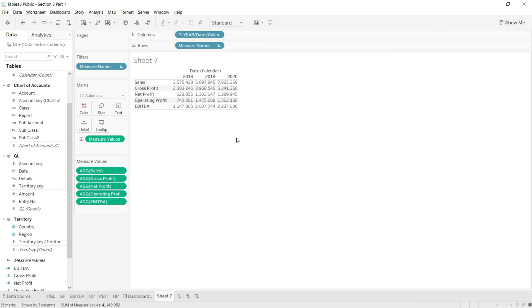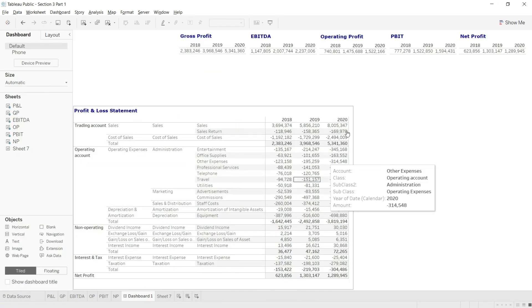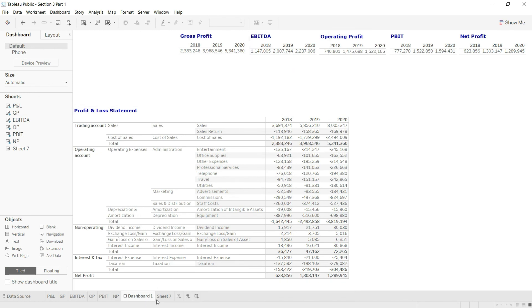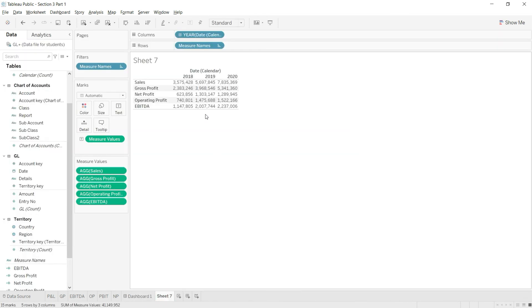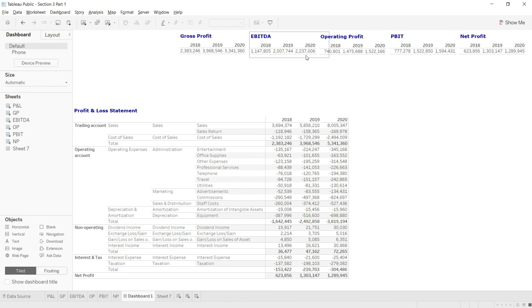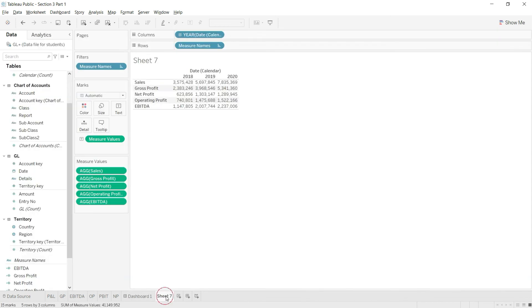All I need to do is drag this value from here to the measure values, and this value has been added. Now let us go back to our dashboard and check this value as well. So 1,147,805, that is here. 2,007,742, 2,007,742. And 2,237,006, 2,237,006. So we have the correct EBITDA values that we have calculated now.